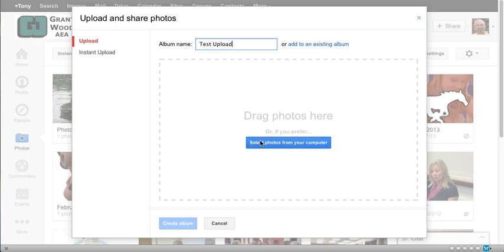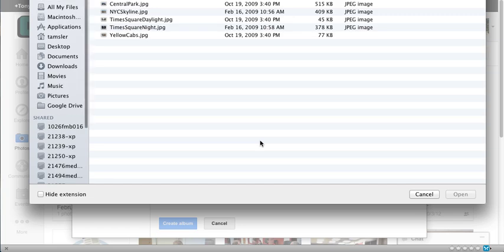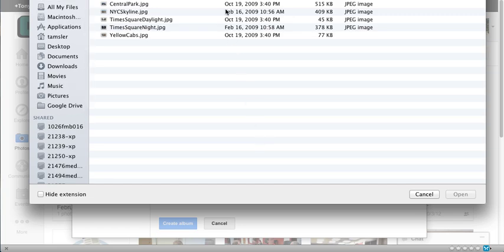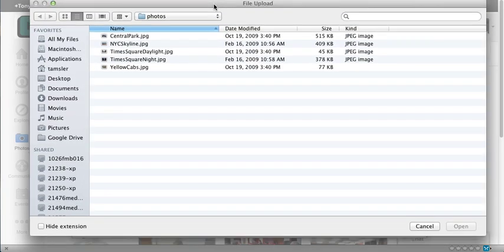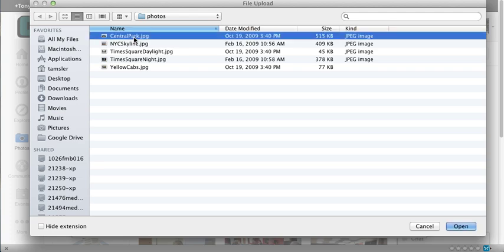I can either drag them to this area or navigate to my desktop or any part of my computer to find those photos whether I'm on a Mac or a PC. The question is where are the photos? Well in this case I have them on my desktop in a folder.